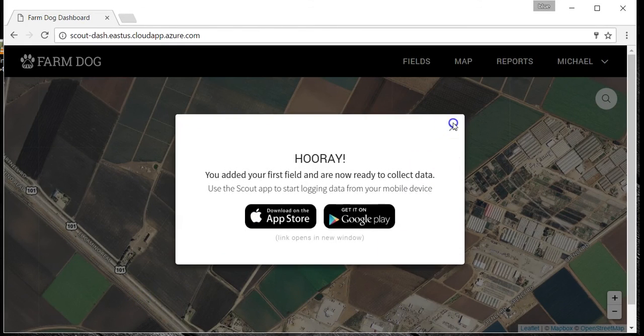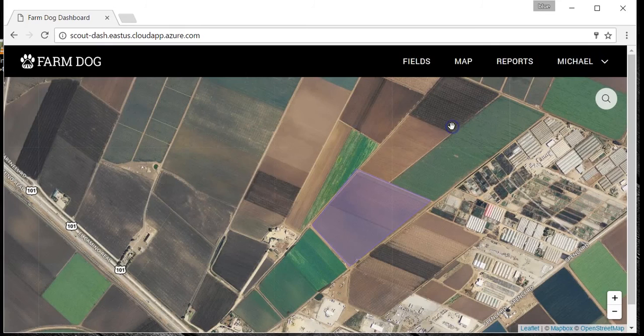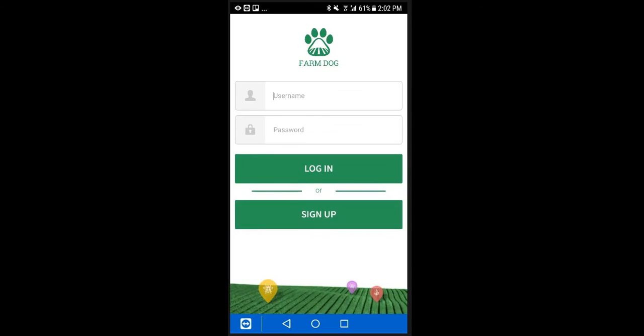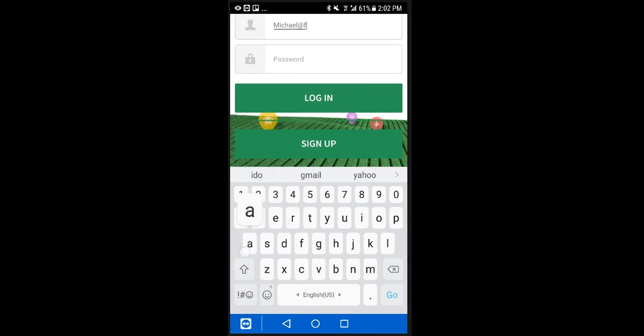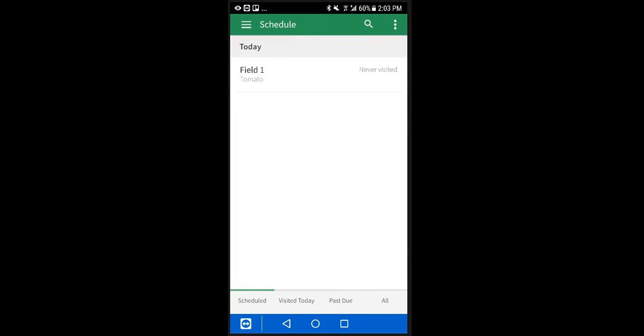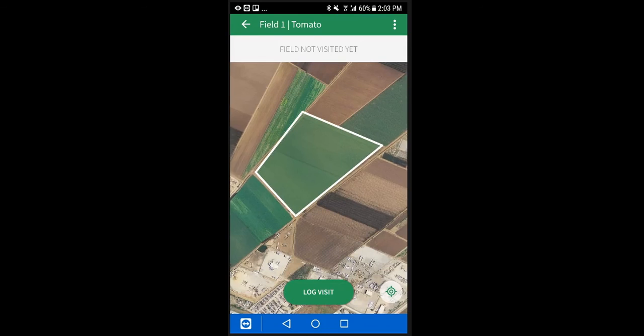Now let's log some data. On either your iPhone or Android, log in, and you'll find your fields in the scheduler. Tap the field, then tap log visit to open the data entry form.